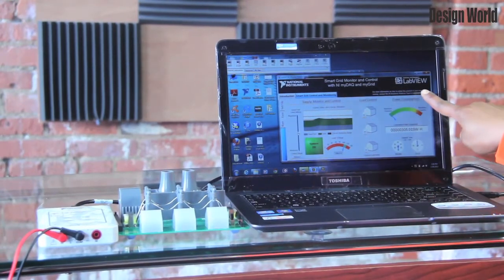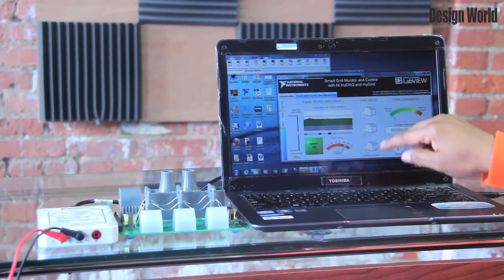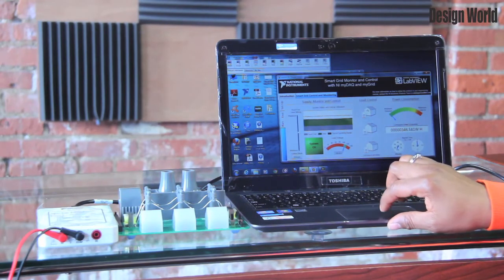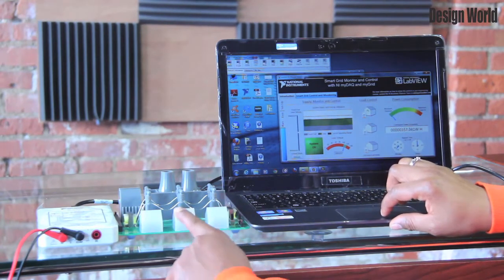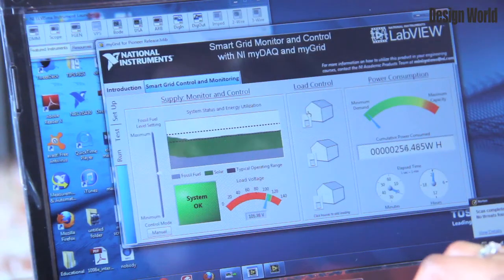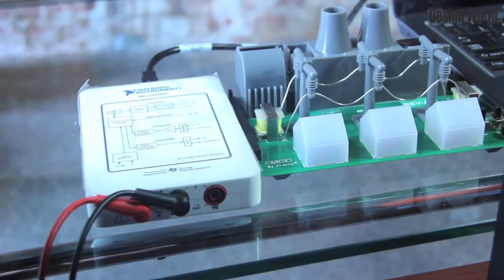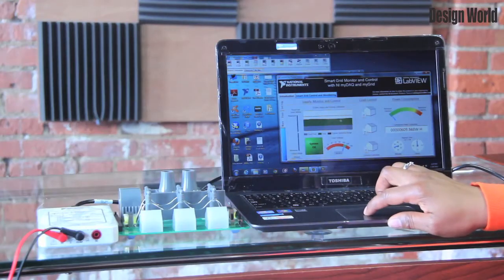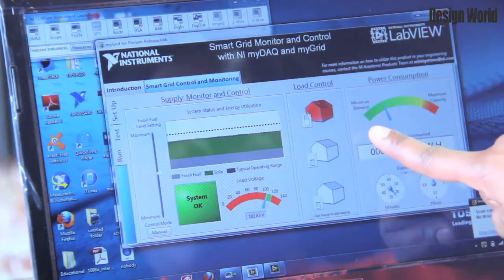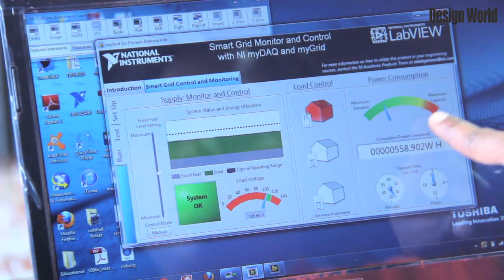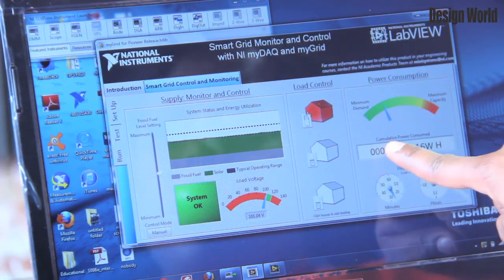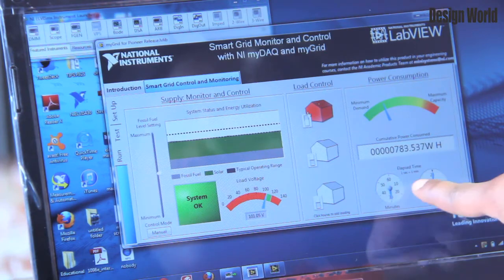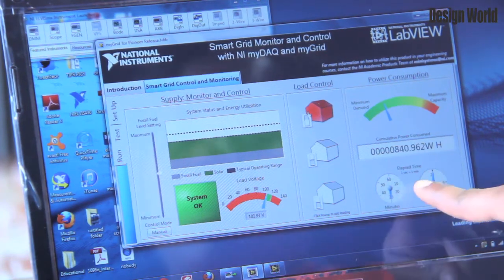Watch here and the power consumption change as the load control indicates when I turn on a house. As you can see from the LED that the light is on and the system is okay. This simulates what a power plant looks like when it's accumulating the power consumed.